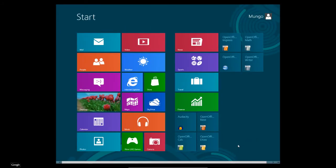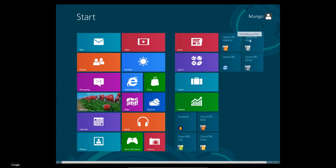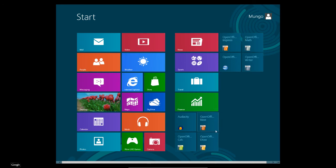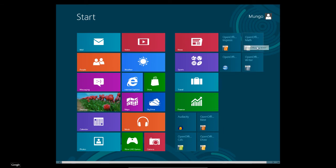Now, it's loaded a bunch of programs here and these are all part of the suite here. So, we have Office Writer, which is like Word. We have OpenOffice Impress, which is a presentation software like PowerPoint. We have Draw Program here. We have Database Program. Calc is the spreadsheet.